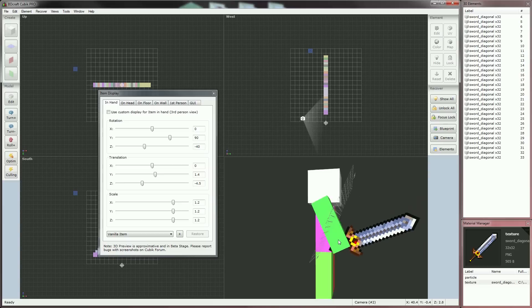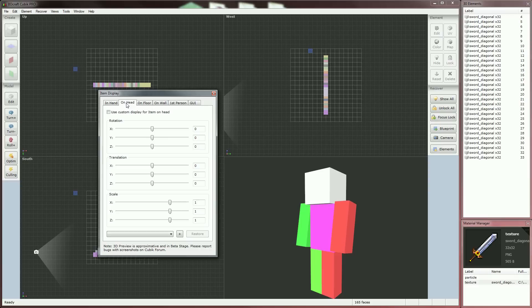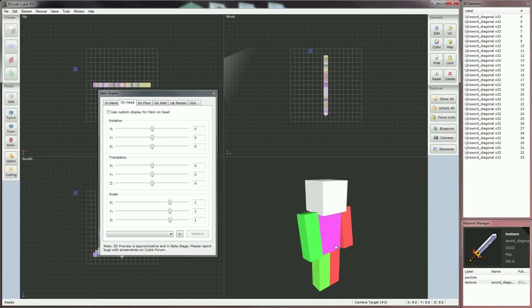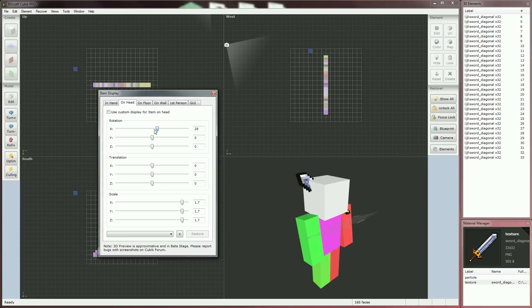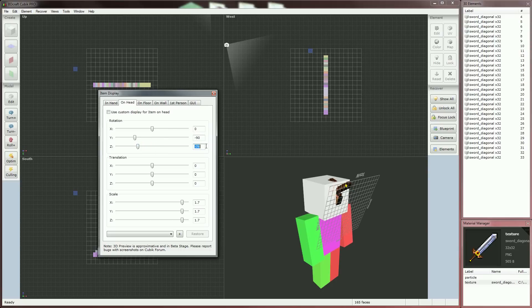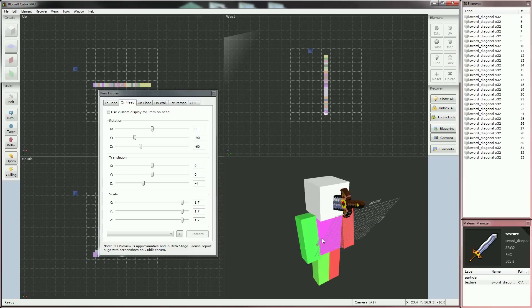That's all for the In Hand Edit Mode. Be sure to check the option to tell Kubik that our Edit Mode should be exported, and go to the On Head Edit Mode. By default, we can't put it on head. Our model is smaller by default when on head, so set its size to 1.7. Then play a bit with the sliders to make the sword look like it's planted in the head. I set Y to minus 90 and Z to minus 60, and Z minus 4. That guy didn't have any chance and received that sword right in the face!